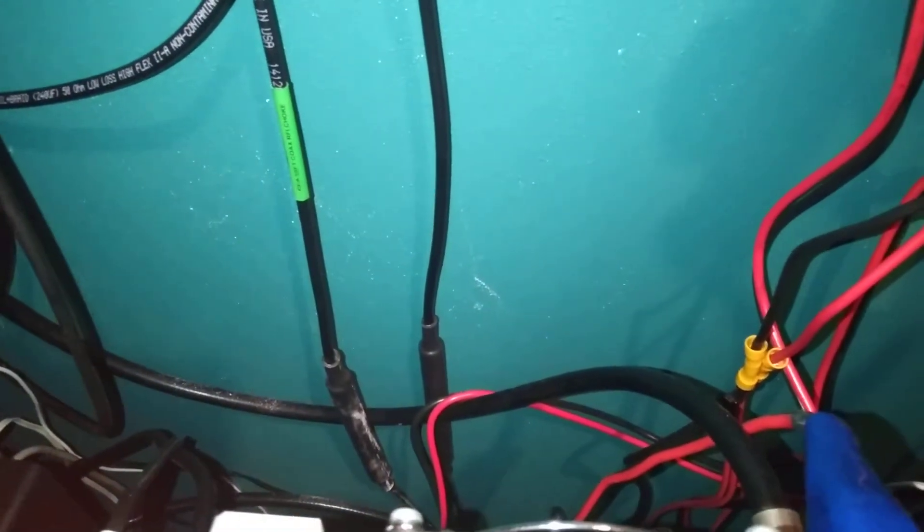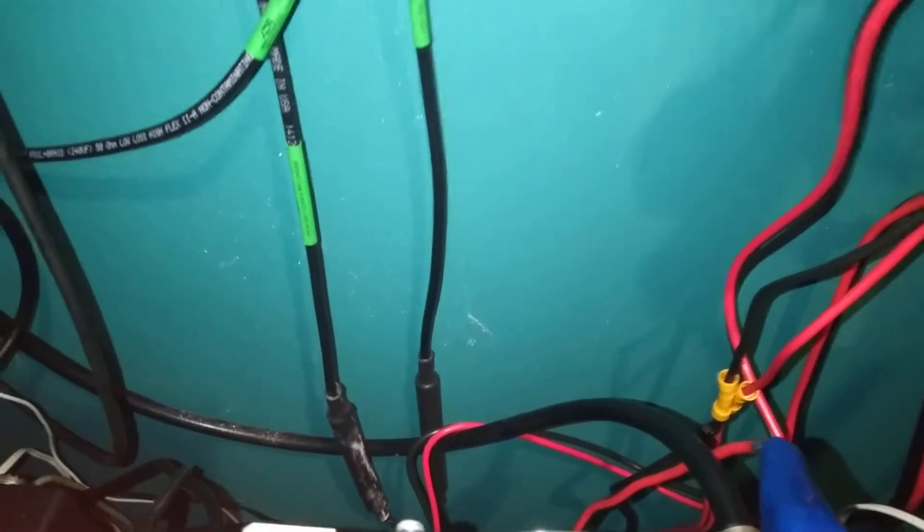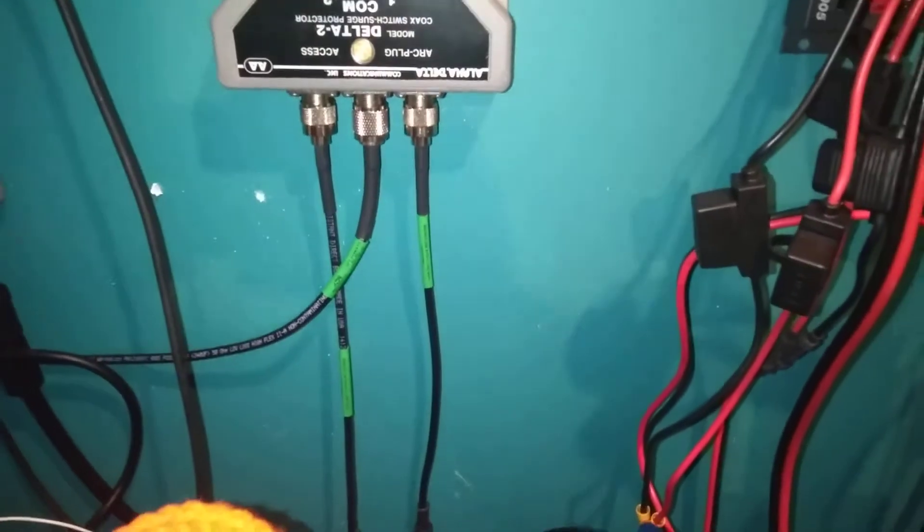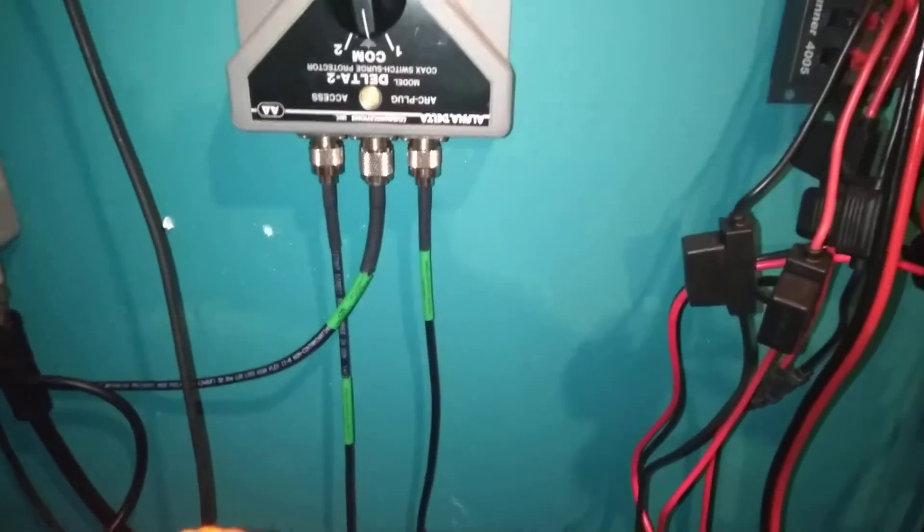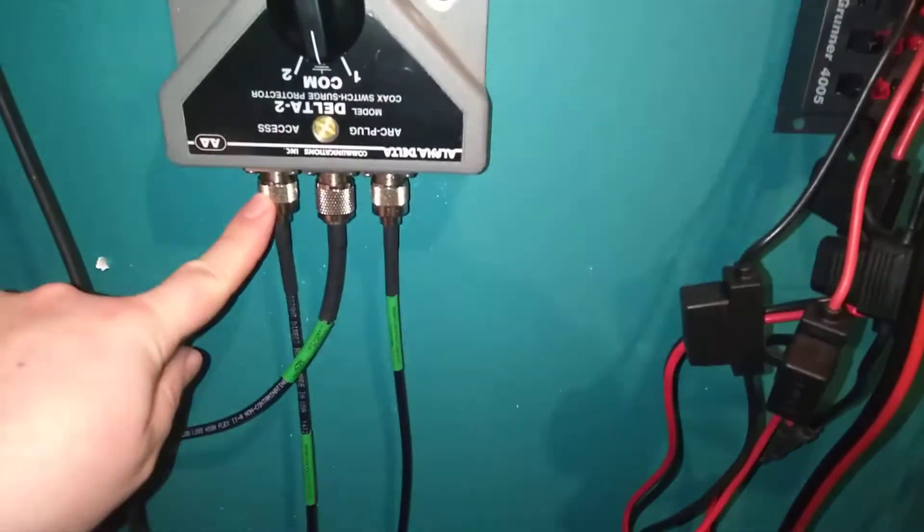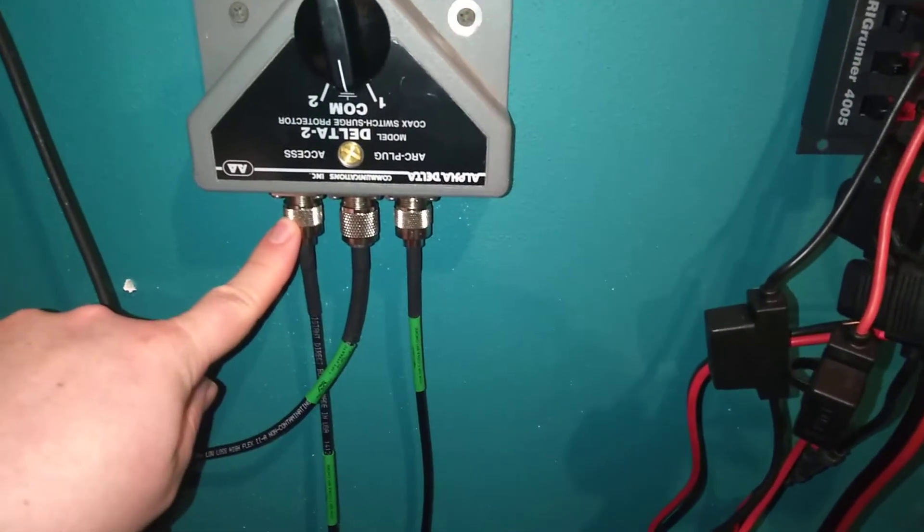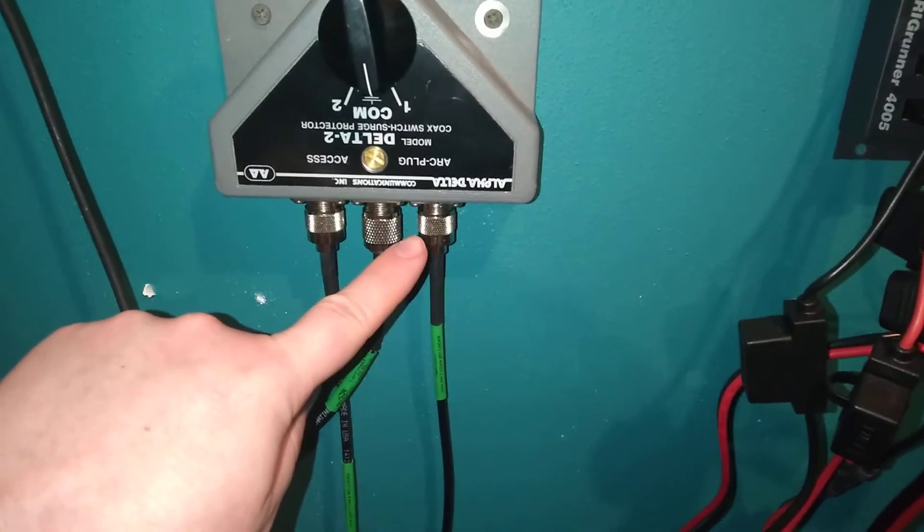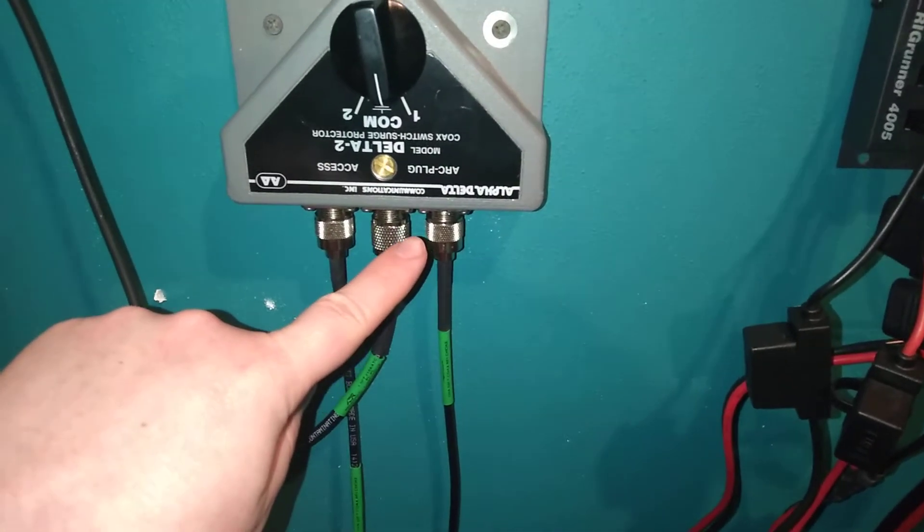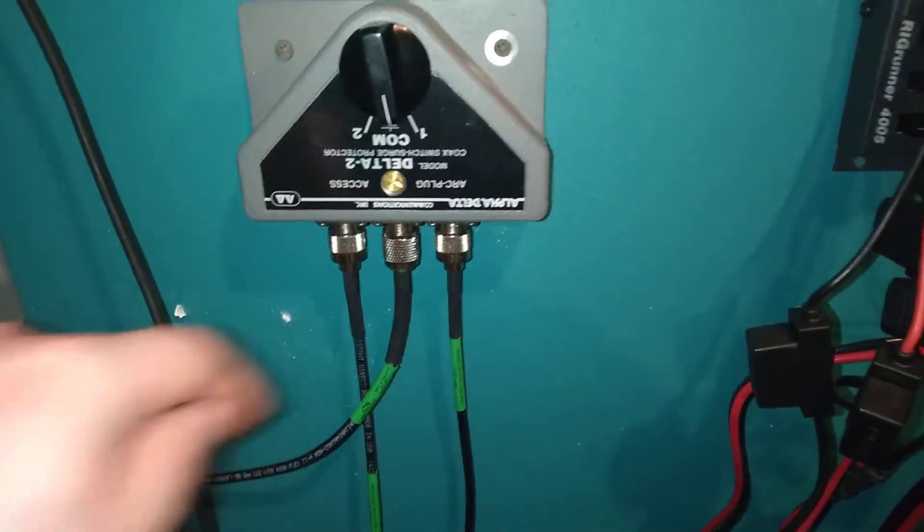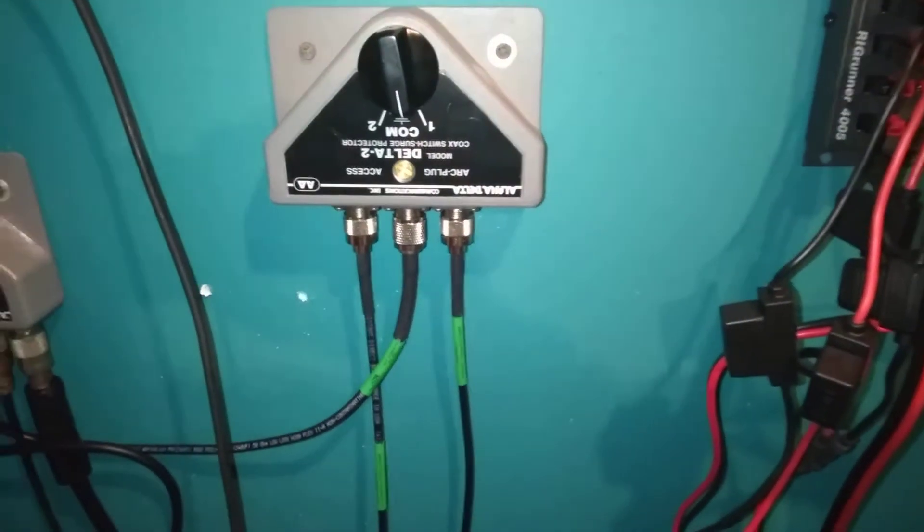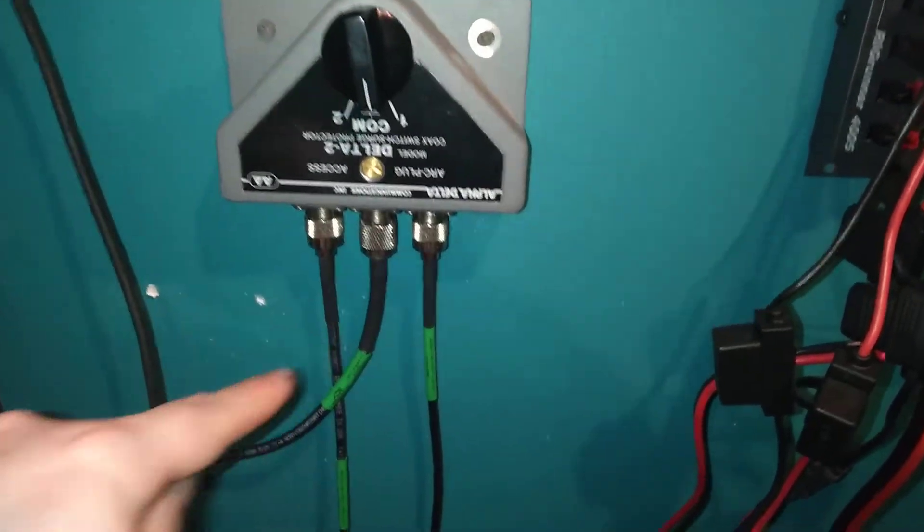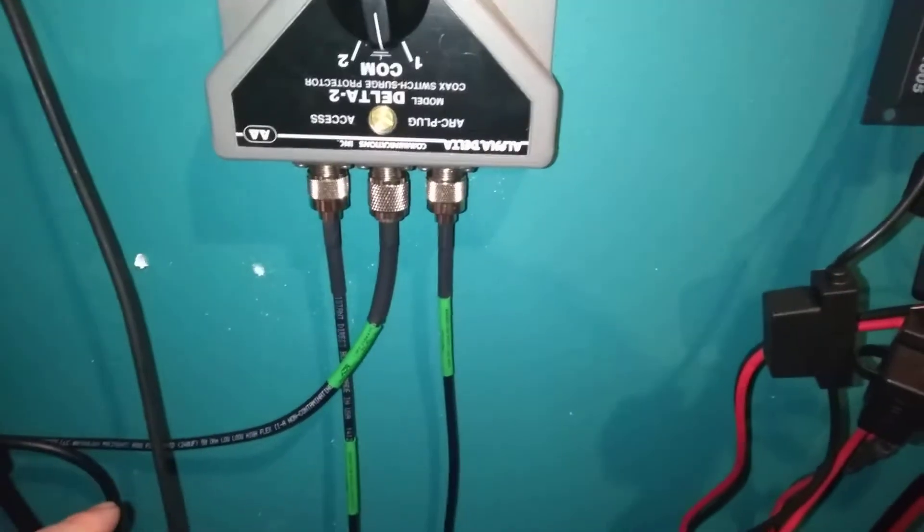This one is my 40 meter double bazooka and this one is my NFED inverted L. That goes into this antenna switch here and I got this coax here.